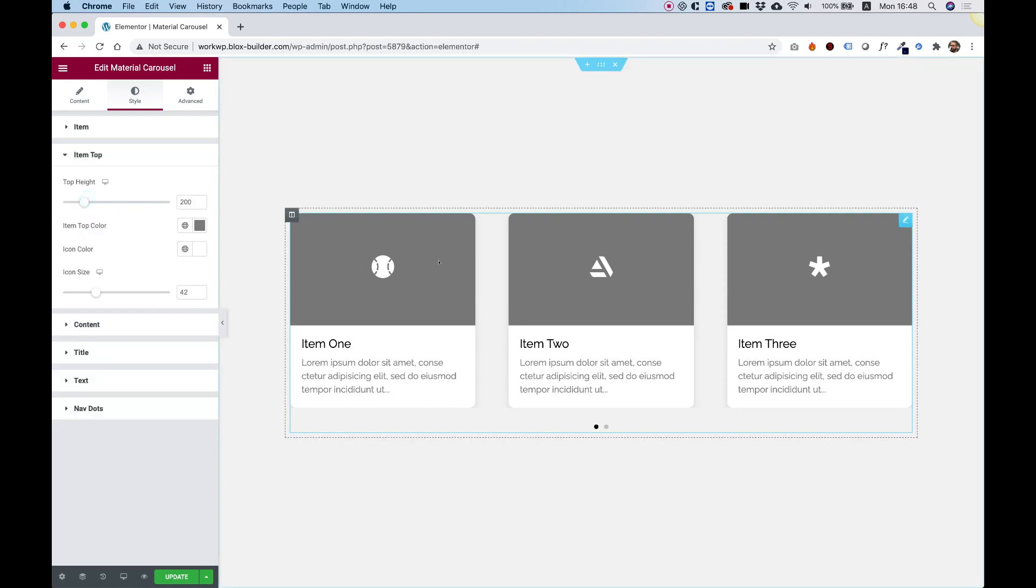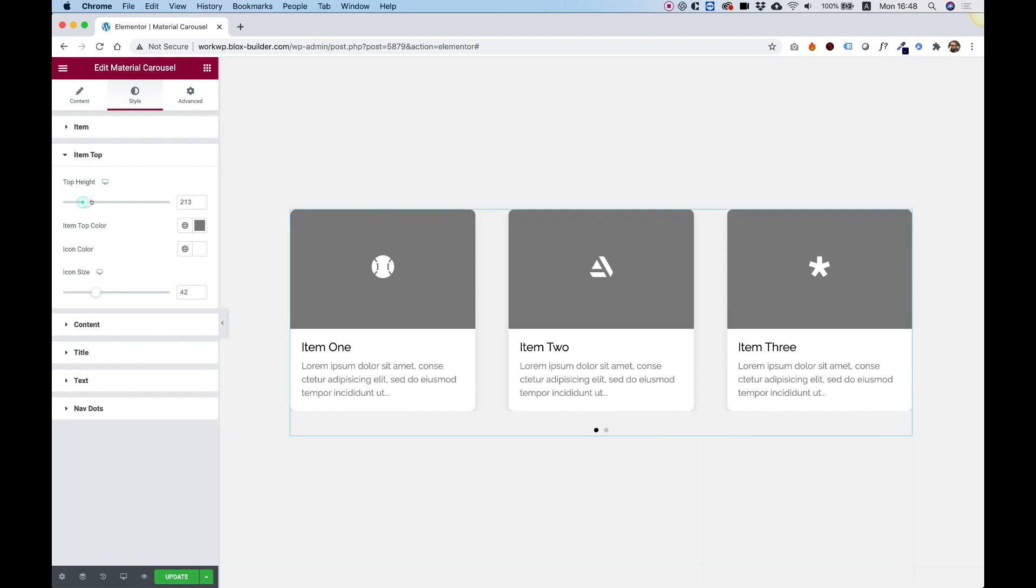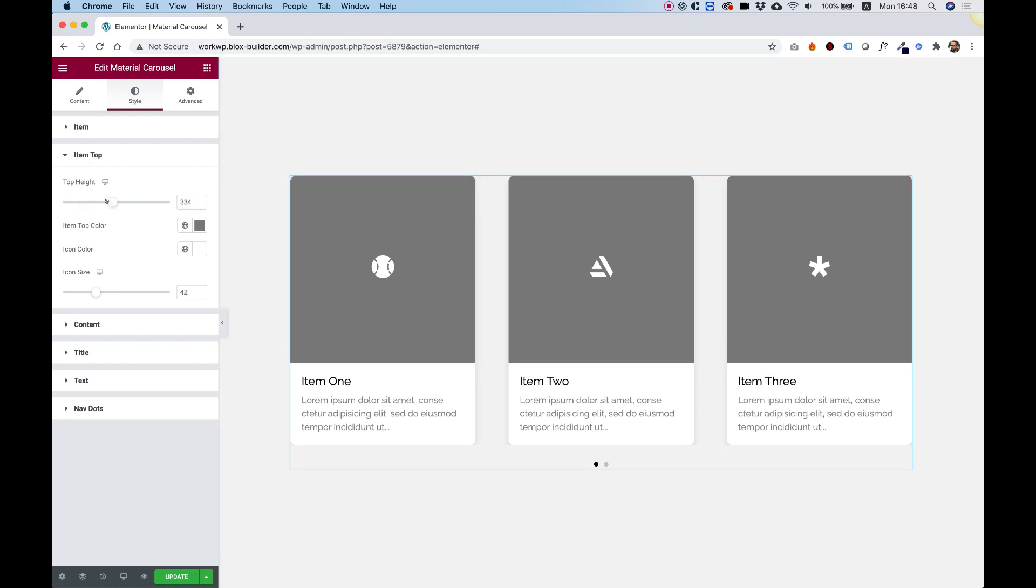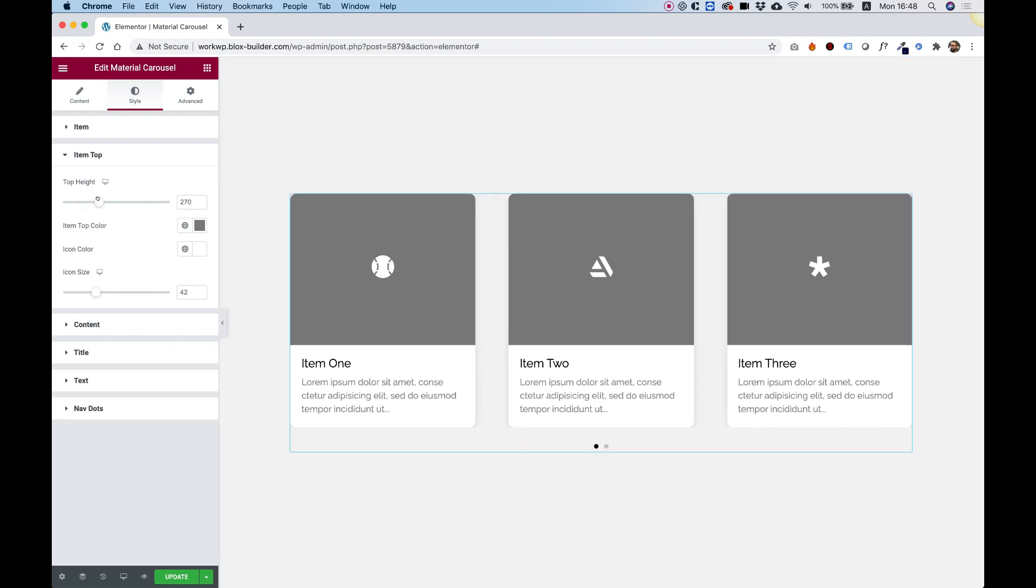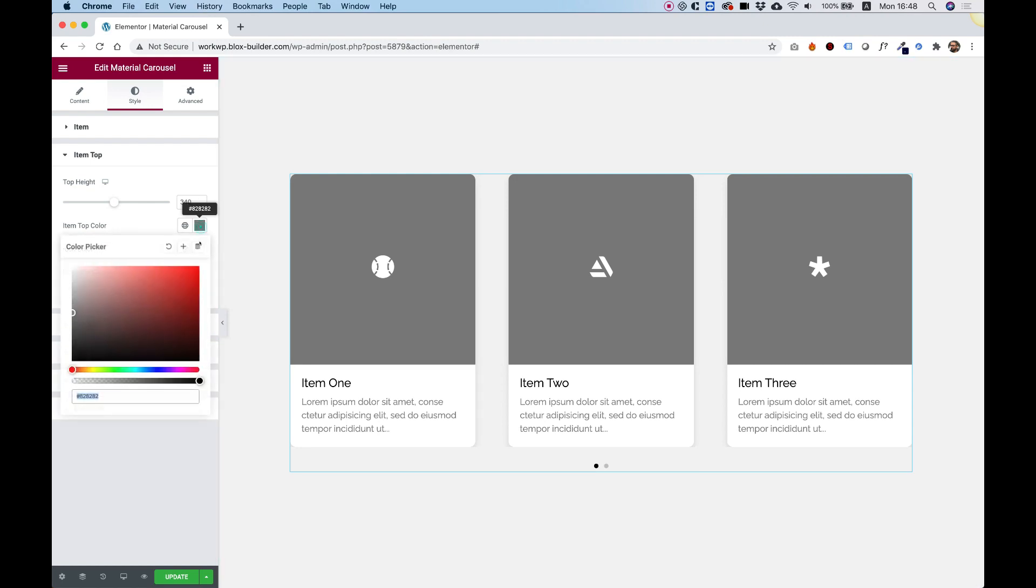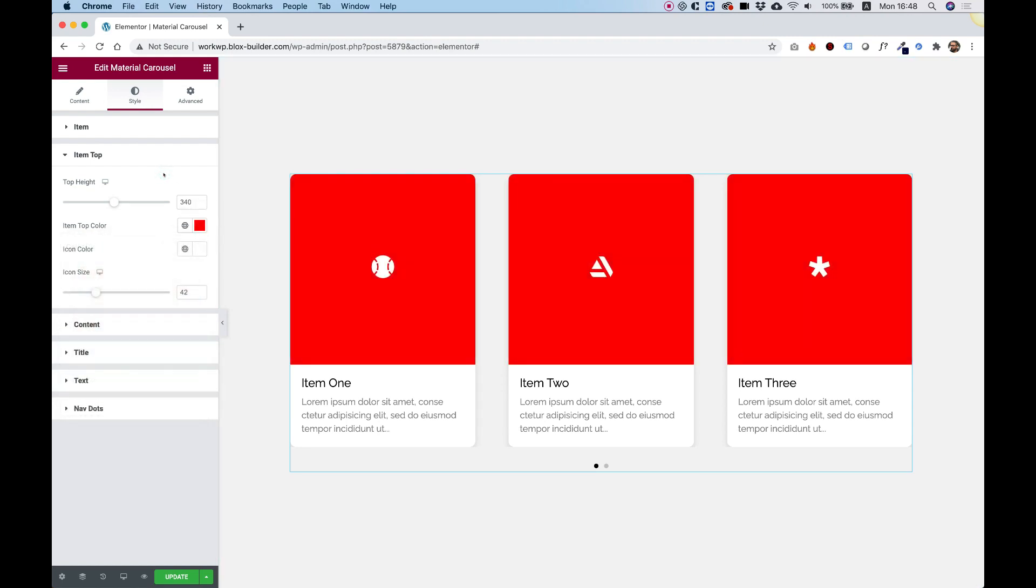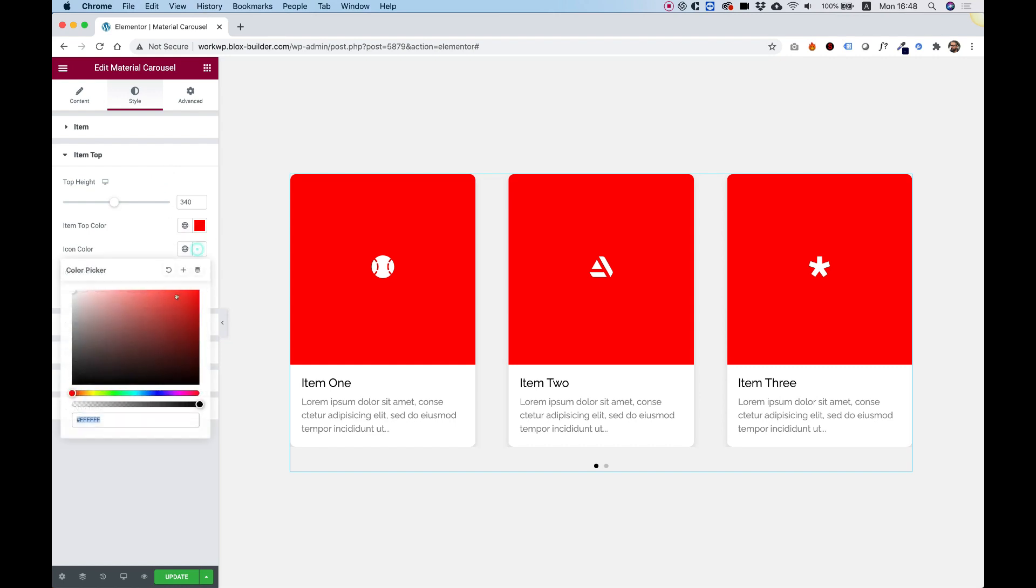Item top is for the top part of the items. Over here, we can determine how high the part of the icon is, and the color of it. For example, I'm going to change it to red.